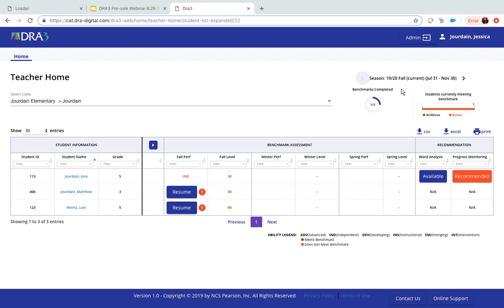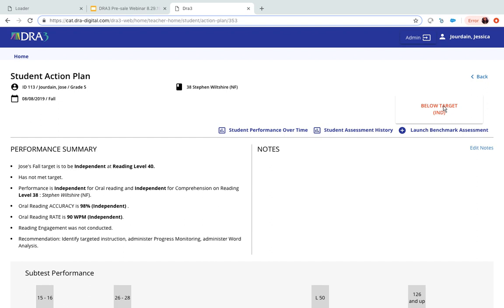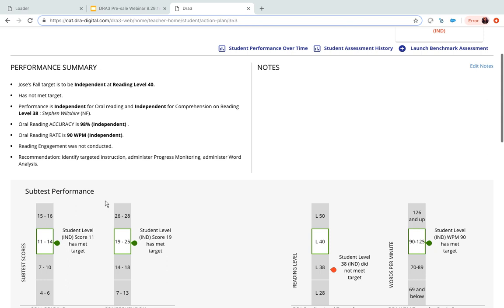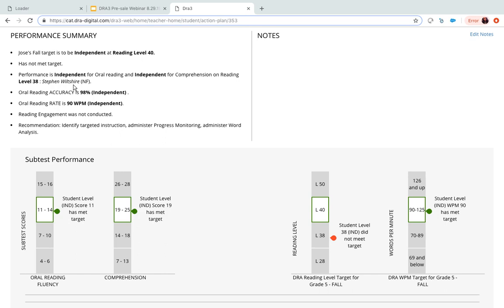I'll click on Jose to show an example. You can see he is below target — he fell at an independent reading level 40. Because he's in grade five, he should be at a level 50, though we often see students at level 40 early in the year who then move up to level 50 by year's end. You can see his accuracy, reading rate, oral reading fluency, and comprehension. He read at level 38 — supposed to be level 40 — but did read the correct words per minute.